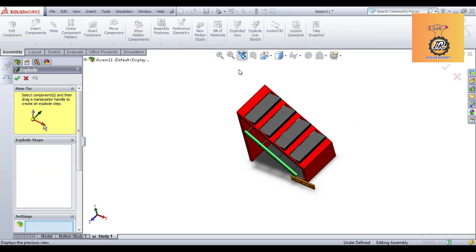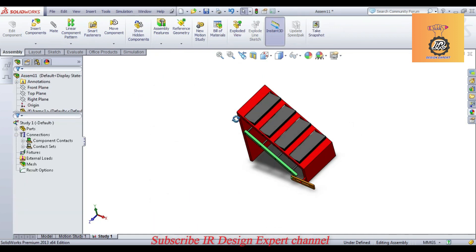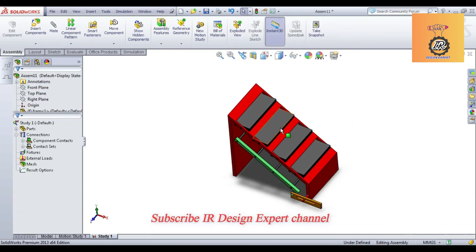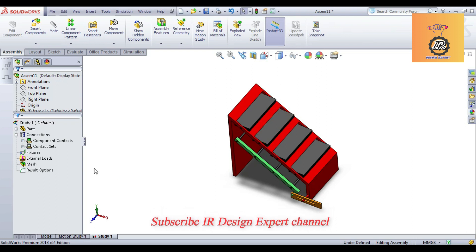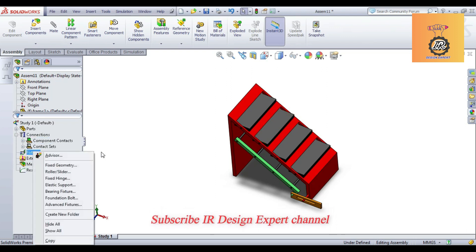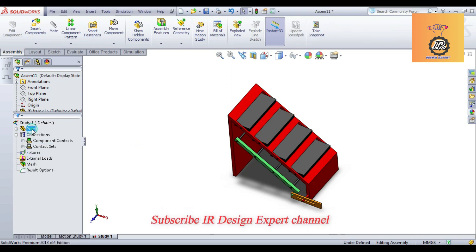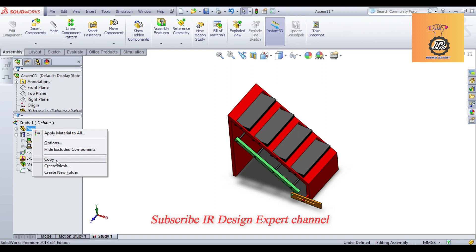Now going to select the material, apply the material. All the materials, you can select single material, you can select alloy steel and apply.